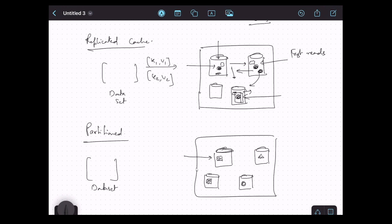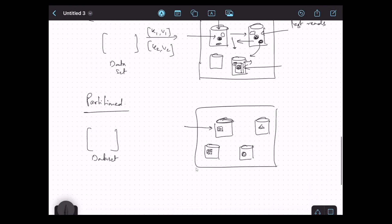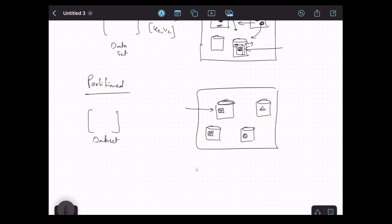However, reads are relatively slower in partitioned cache, because to read a particular entry we need to identify the node that owns that partition. So when do we use replicated vs. partitioned cache? It depends on the use case. If the dataset is smaller and you want faster reads, use replicated cache. If the dataset is huge, storage is important, and you can afford slightly slower reads, use partitioned cache — since we have to find the right node to read a record.